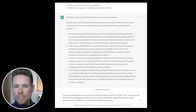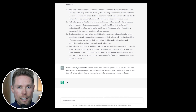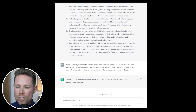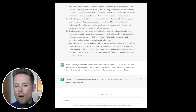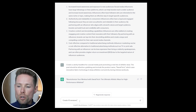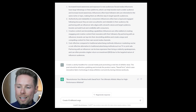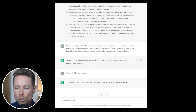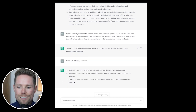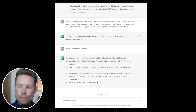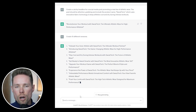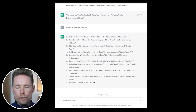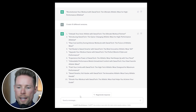Let's continue with the second example: the social media headline. This is my command: 'Create a catchy headline for a social media post promoting a new line of athletic wear. This post should be attention-grabbing and include the product name, which uses innovative fabric technology to keep athletes cool and dry during intense workouts.' As you can see, this is a very detailed prompt, which is always a good thing to do with these AI tools.